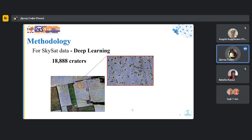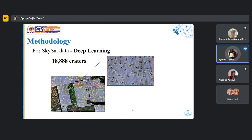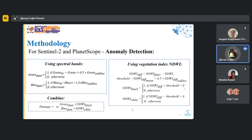As for methodology, using SkySat satellite data, the craters were previously found by Eric Duncan using machine learning methodology. And we used these results as a benchmark to test the performance of free satellite data.